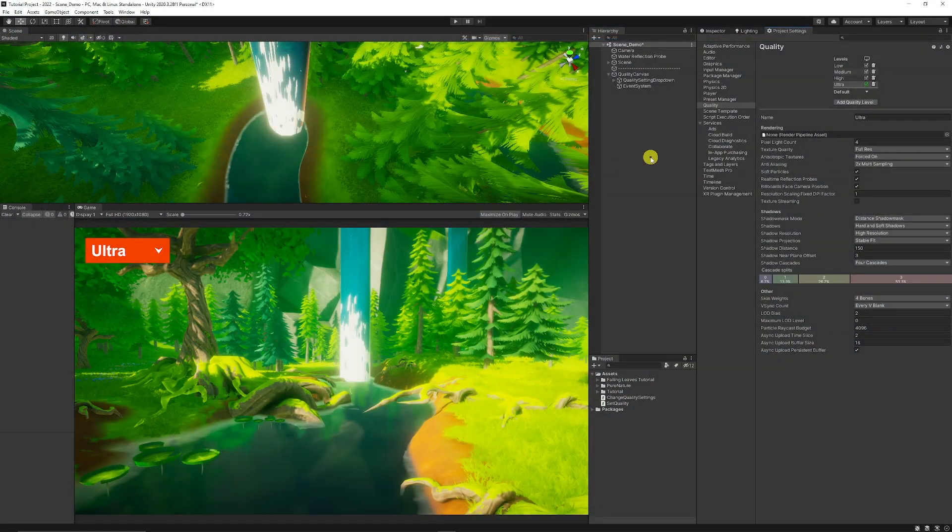This general overview touches more on the standard render pipeline, and there's something more specific you need to know about URP and HDRP — we'll go into that. But if you're not fully aware of what quality settings are and what you should change, it's good to start here.